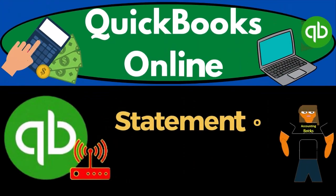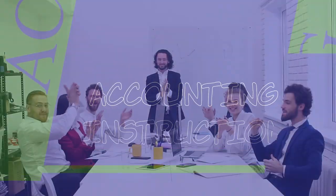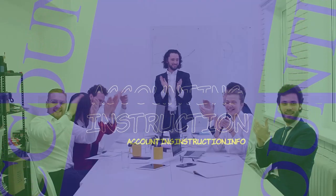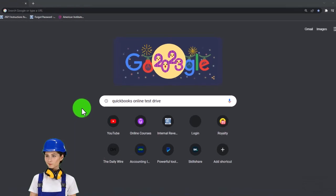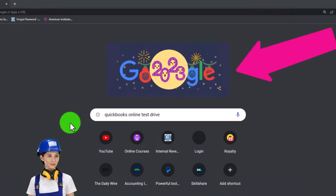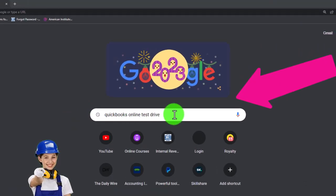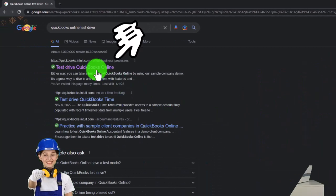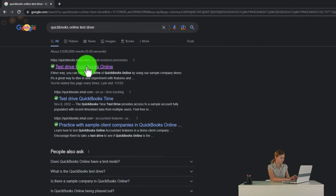QuickBooks Online — Statement of Cash Flows. Get ready to start moving on up with QuickBooks Online. We're going to be using the free QuickBooks Online test drive, searching in our online search engine for QuickBooks Online test drive, and selecting the option that has intuit.com in the URL.